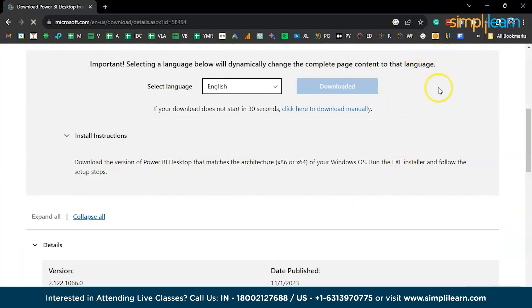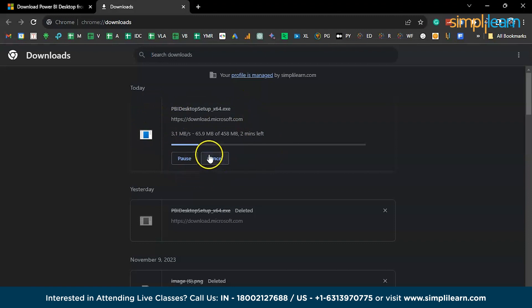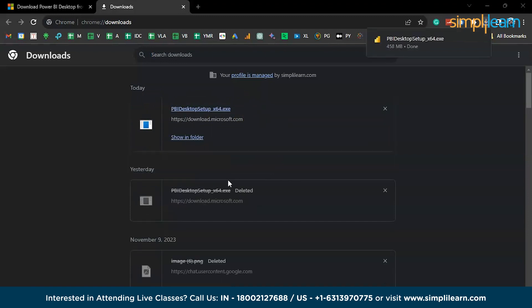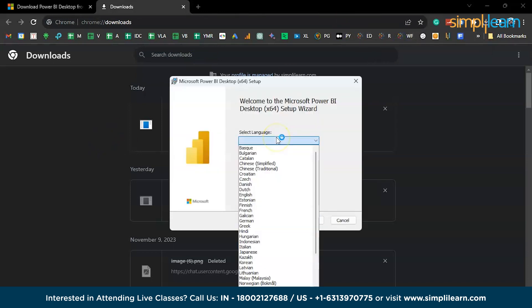The file is 558 MB, so it might take a little time to download. You can see Microsoft Power BI is getting downloaded. Once the file has been downloaded, just run the file and you can directly proceed to the next step.